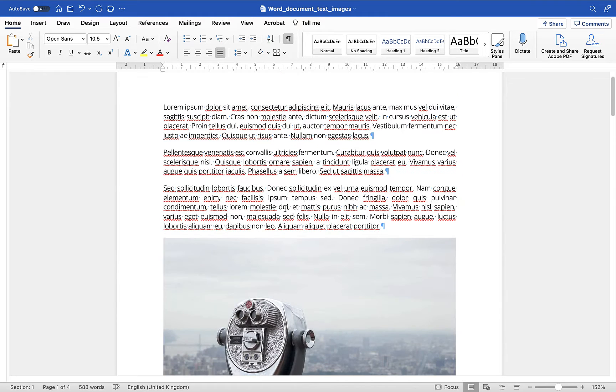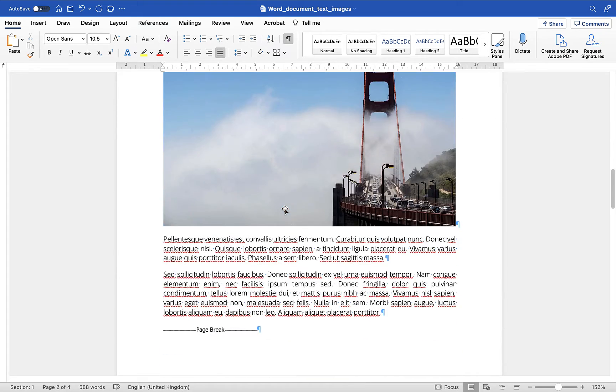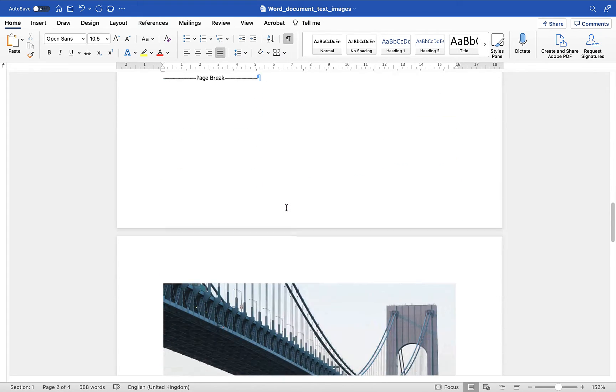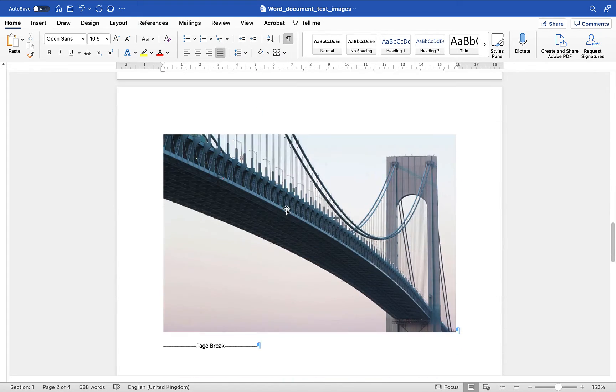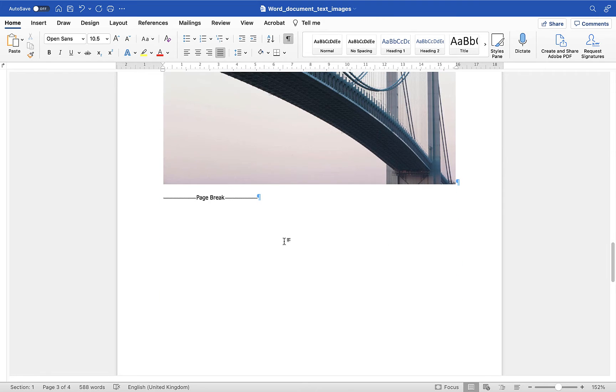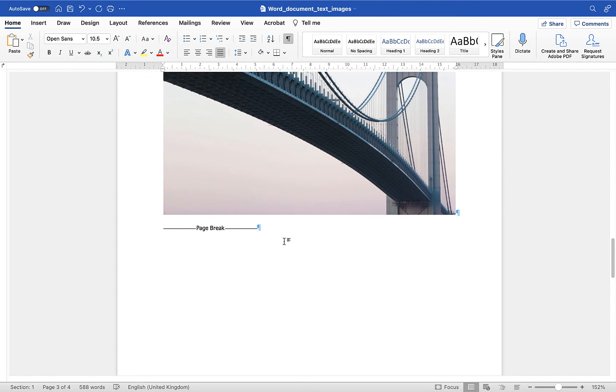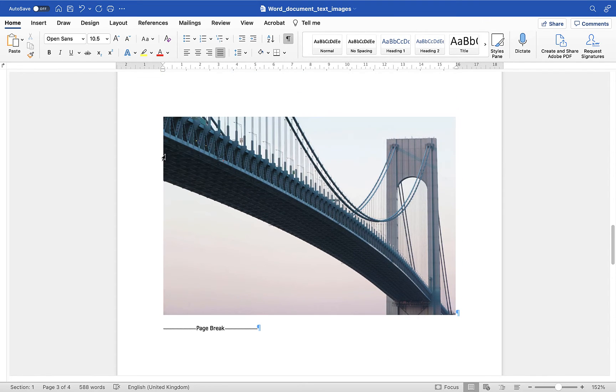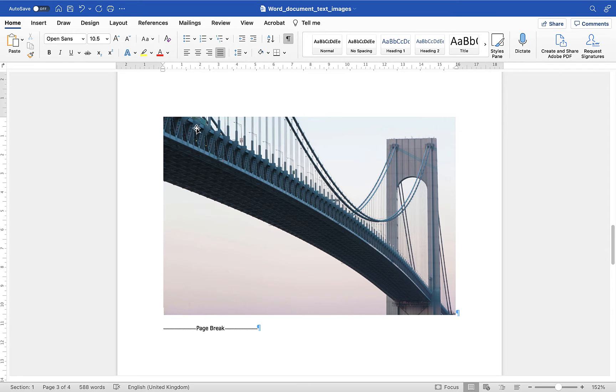What I want to do though is show you what people normally do and then I'll show you the correct method for changing the orientation. So let's say for example we wanted the third page to be landscape. What normally happens is users will click on the page so in this case I'll just position the cursor just before the image.